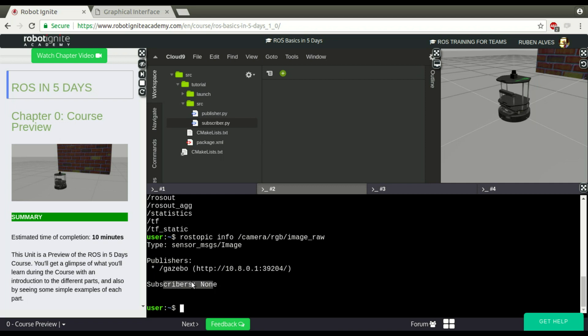A subscriber is a ROS node that allows — a subscriber basically receives data published by another node in a topic.